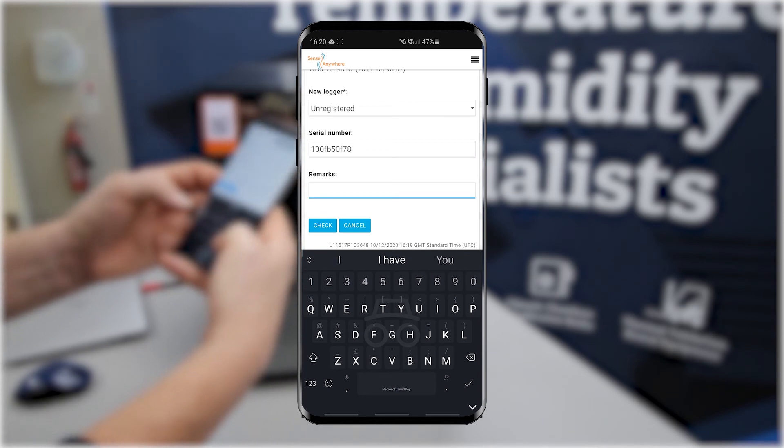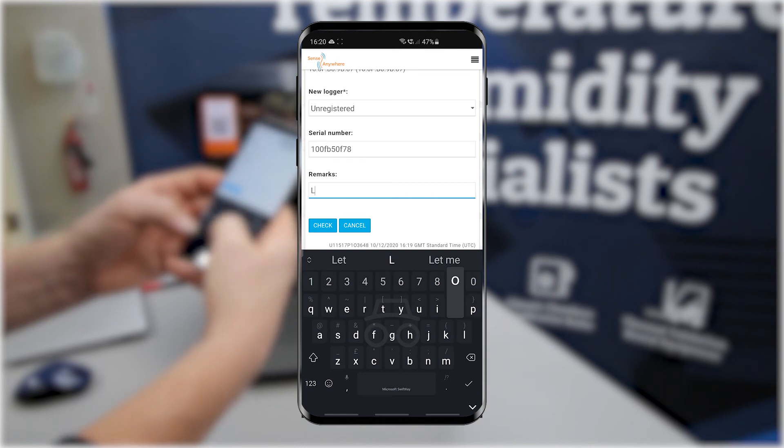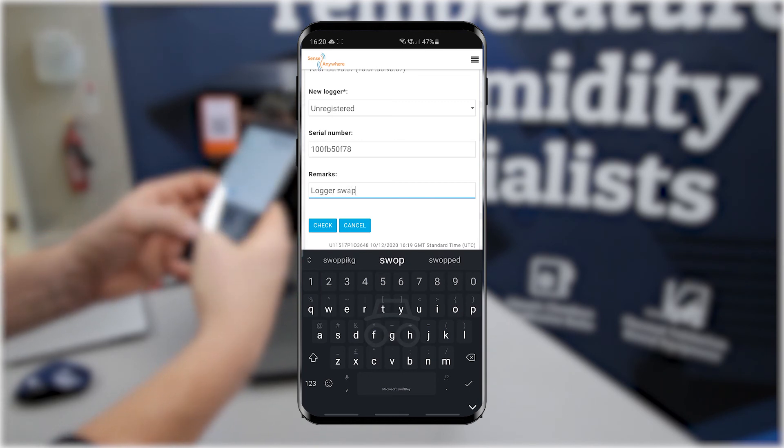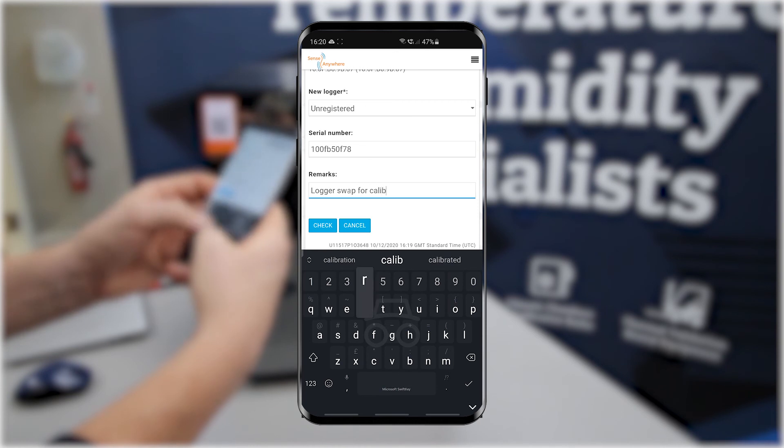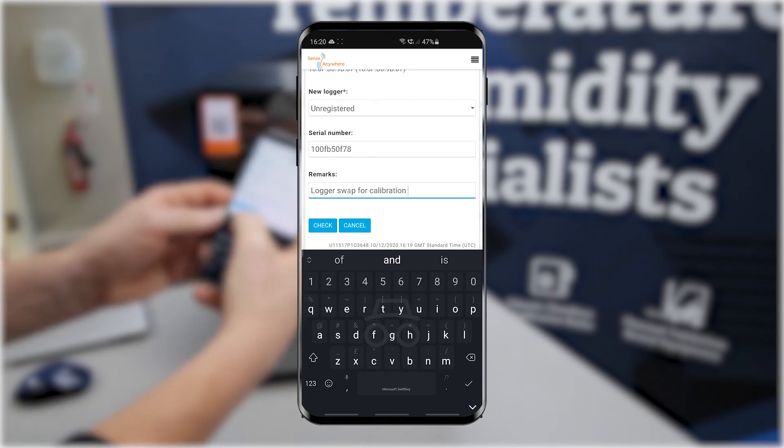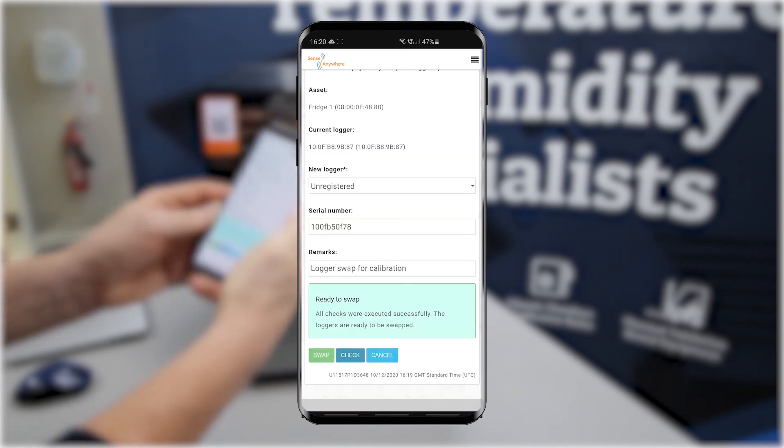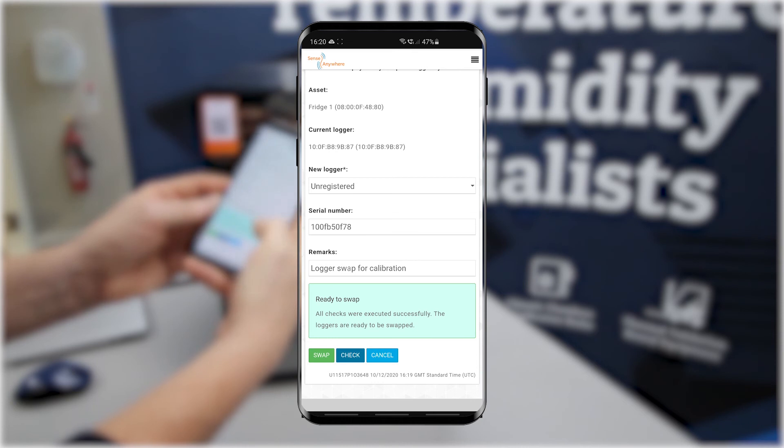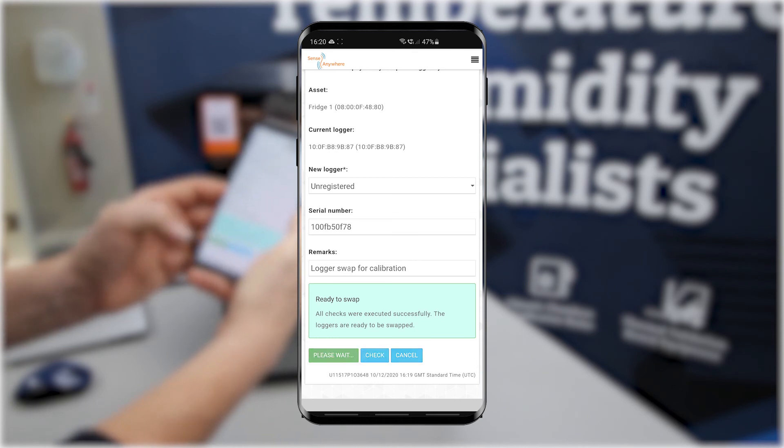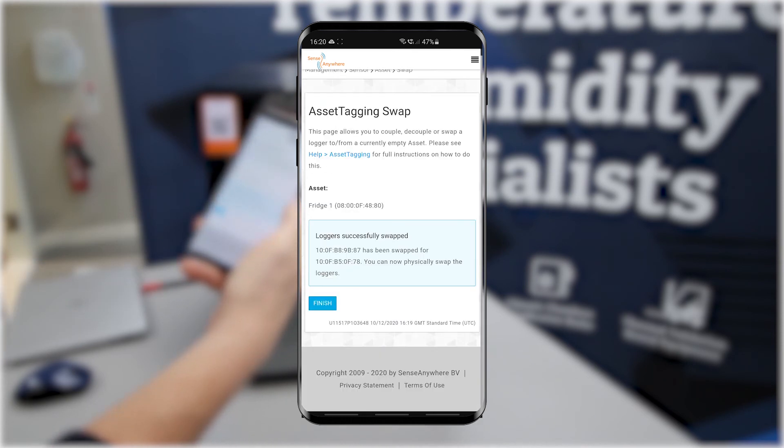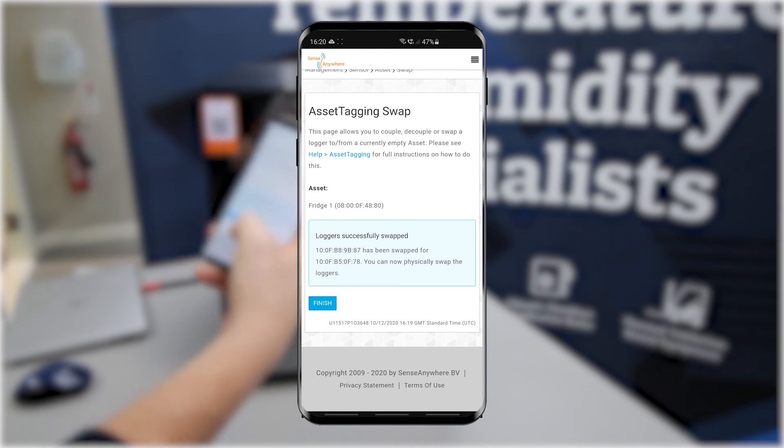You can add a remark that will be recorded in the logger swap audit trail if you have the pro or enterprise account. Click the swap button and that's it, your new replacement logger is now supplying data to the asset tag.